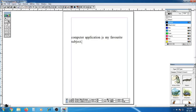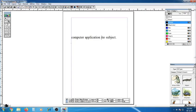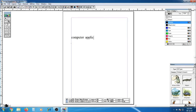Click the insertion point in 'Computer Application' then for 'is my favorite subject', use the delete key. The delete key is used to delete the text — press the delete key and the text will be deleted. Another key is the Backspace key, which is also used to delete text.